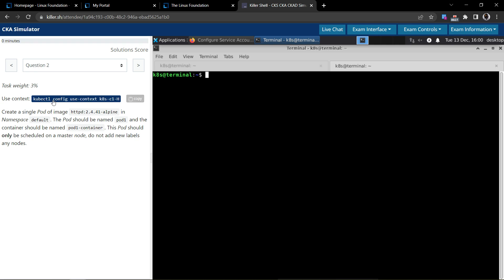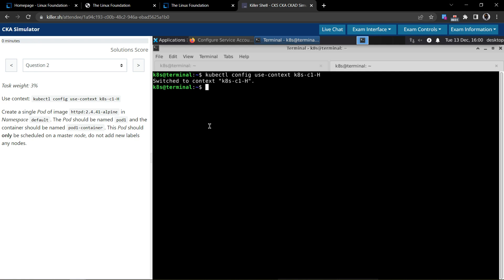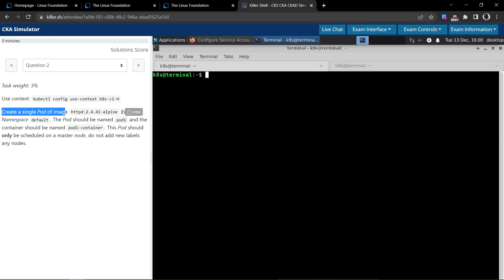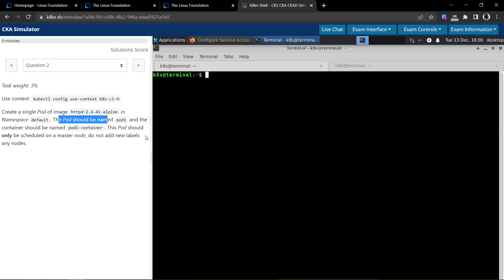So they're giving the context for us to use. I'm just copying and executing this command. The question is to create a single pod of image this one in the default namespace. The pod should be named pod1 and the container should be named pod1-container.